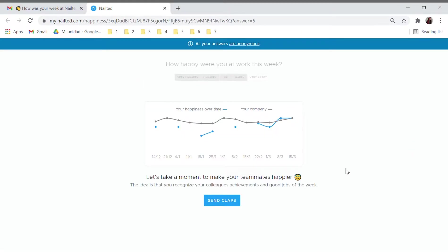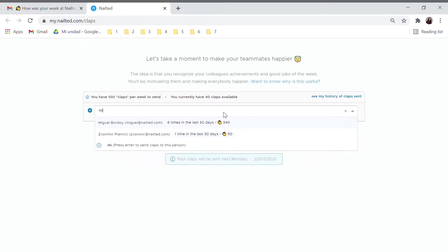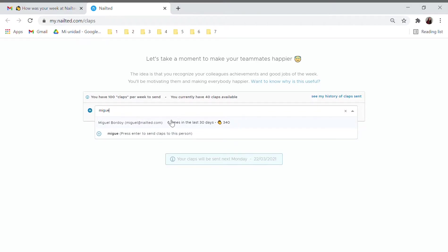These proactive reminders are a small gesture that, added to gamification, makes employee recognition happen. For employees, it's as easy and fun as sending encouraging messages to their colleagues.